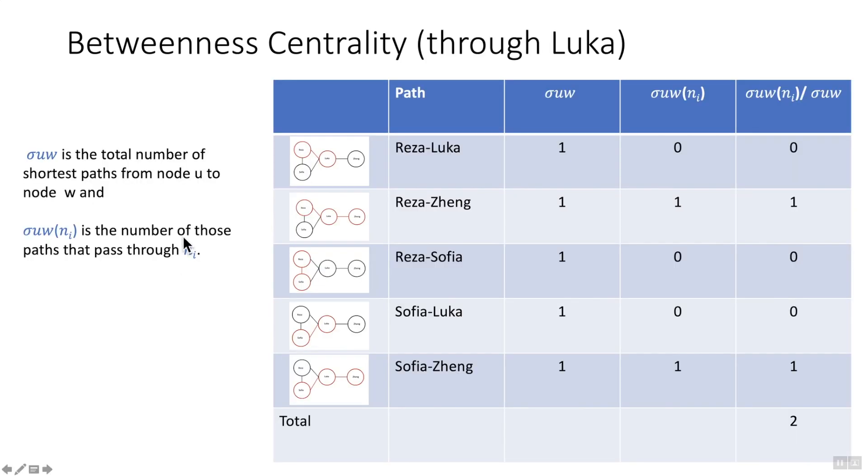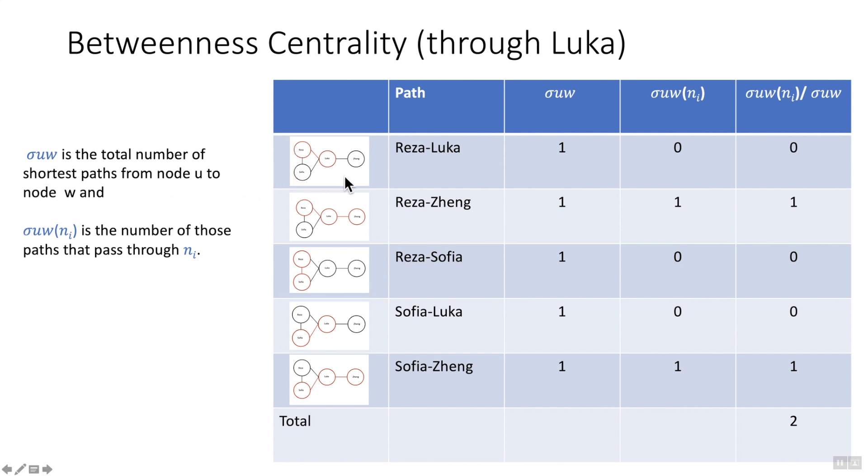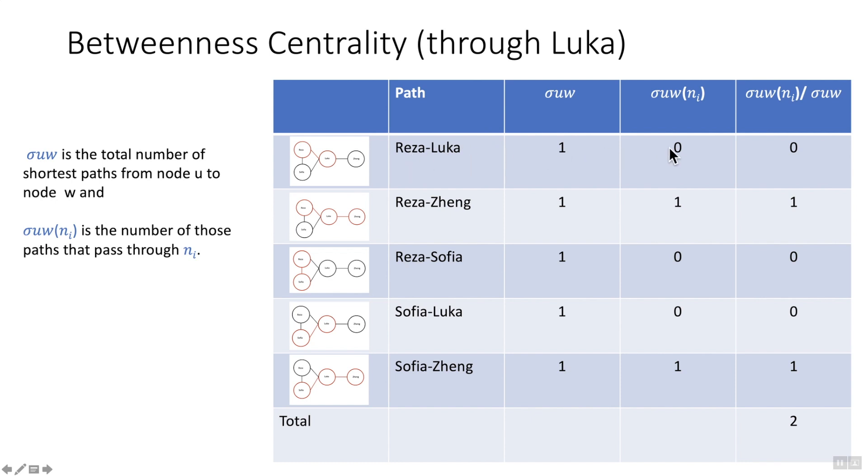The best way to explain this is with an example. Now I'm going to focus on an example that uses Luka as i, so the node in question. We have to look at all the paths of the various nodes or vertices in the network, and what I've done is I've drawn a little graph highlighting the paths in red. We look at the first one, so u w which is Reza to Luka. You can see that there is only one path, so only one path for Reza to Luka.